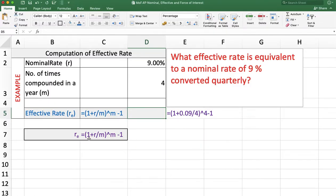The effective rate formula is: effective rate equals (1 + r/m)^m minus 1, where r is the nominal rate of interest and m is the number of times interest is compounded in a year.